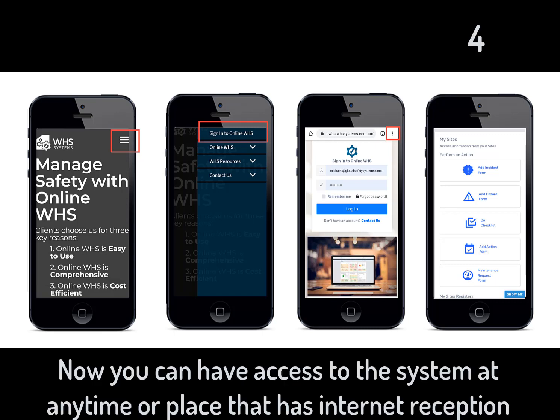When you log into the system, you will see the same icon page, but in a mobile friendly way.